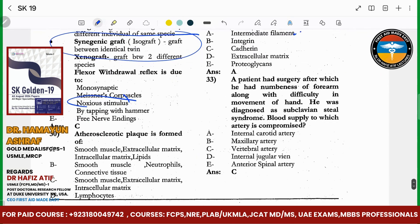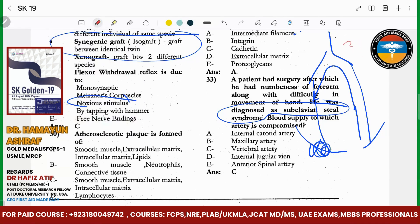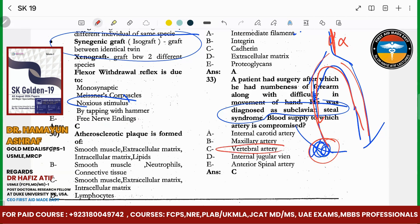A patient was diagnosed with subclavian steal syndrome. In subclavian steal syndrome, you get involvement of multiple arteries. When one side is occluded, blood flow is diverted. The blood switches away from the brain. Both vertebral arteries make the basilar artery. So the question is asking which artery is compromised — basically the vertebral arteries.